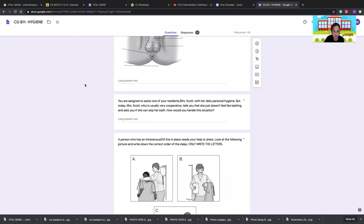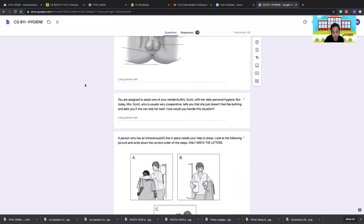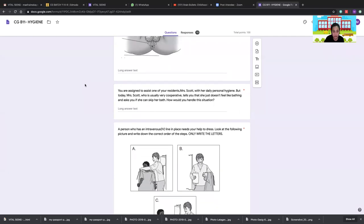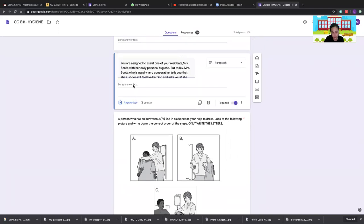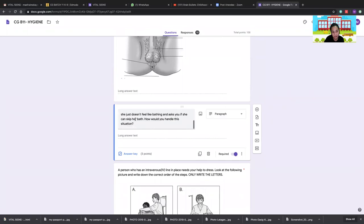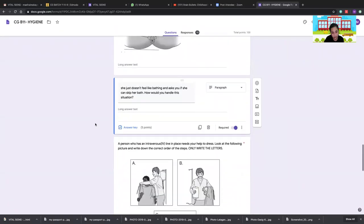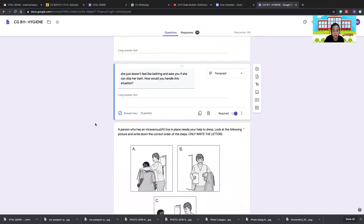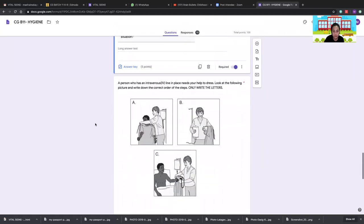When assisting Mrs. Scott with personal hygiene and she refuses to bathe, always respect the patient's will. Explain the risks of not bathing, but if the patient still refuses, respect their decision, document it, and inform your superior.